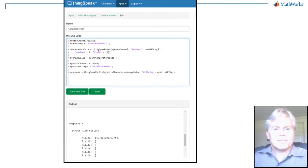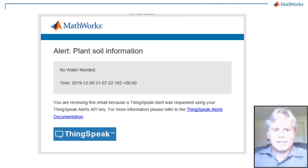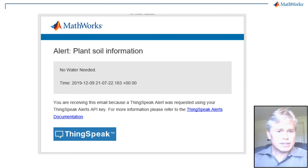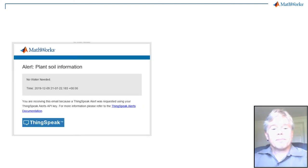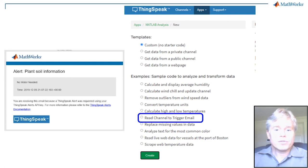ThingSpeak also has a built-in email alert service. You can write code that alerts you if the average that we just calculated was over a set threshold. There is a built-in template that you can copy to make alerts, or you can use the documentation on SendAlert.